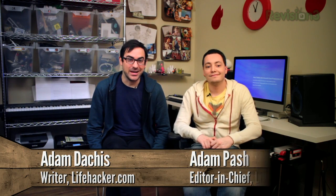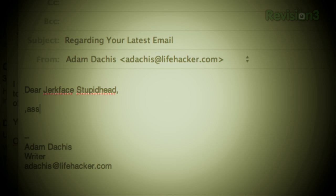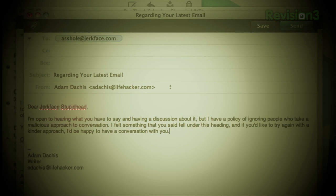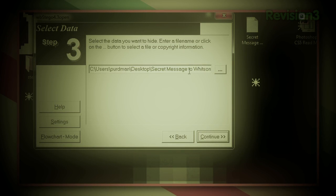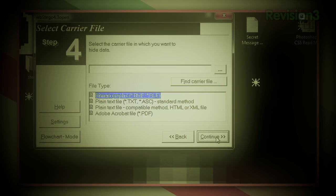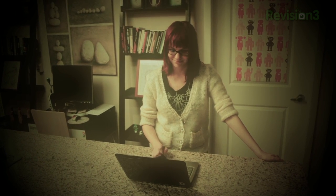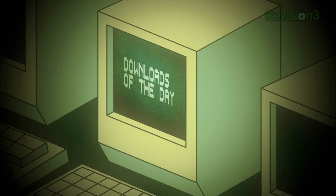Welcome to Lifehacker's evil episode. Today we are going to crack a padlock, make quick work of difficult people with text expansion, and learn how to get student discounts forever. We're going to build a Hackintosh Mac, hide files inside other files, find out who's unfriended you on Facebook, and of course the downloads of the day. So without any further ado, let's stick it to the man.